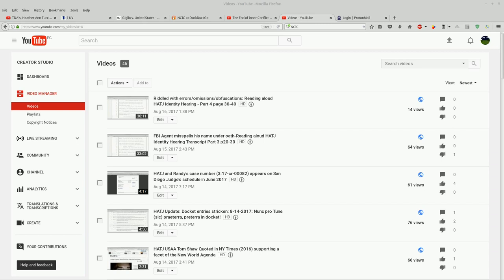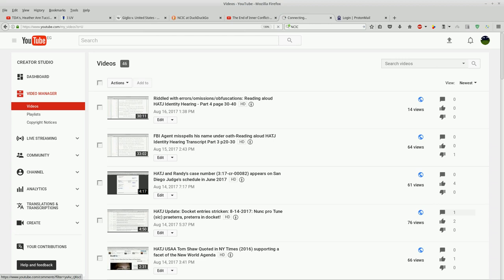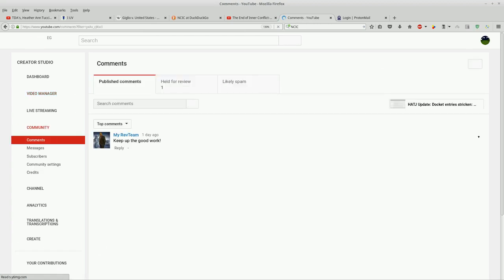Alright, happy sunshine guys. I am in my video manager here on YouTube, and what I've done is on these Hat J videos, I've made all comments so that I have to approve them. I can take a look and see which ones have comments. I can click on them here and see what the comment is.